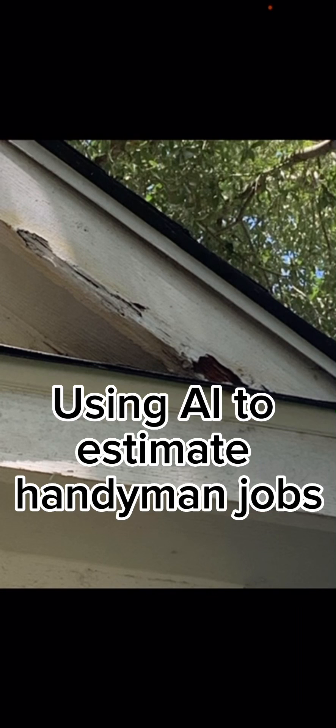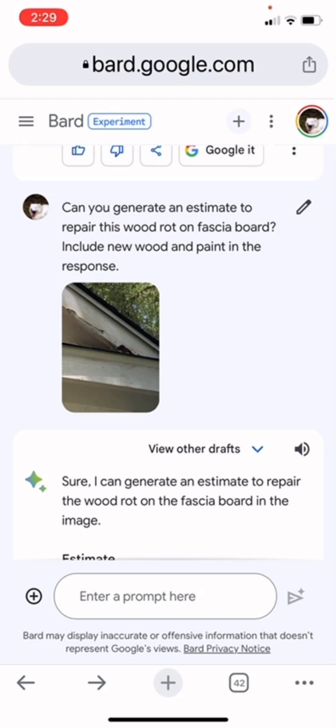Hey, this is AJ. I wanted to make a quick video on one way that you can use AI, or artificial intelligence, for estimating handyman jobs. What we're looking at is a picture that a client sent me yesterday — he had some wood rot around the house, just some common fascia wood rot. So I took this picture and I put it into BARD, which is Google's AI, at bard.google.com.